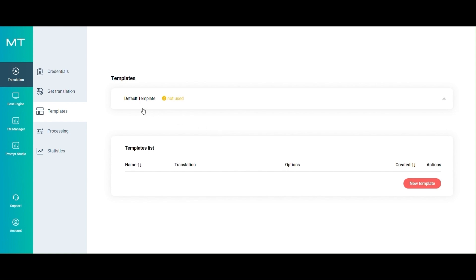On the Custom MT console, in the Templates section, create a new template by clicking on the red button at the bottom of the page.